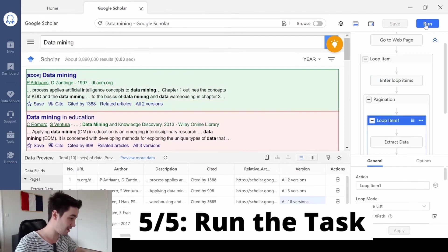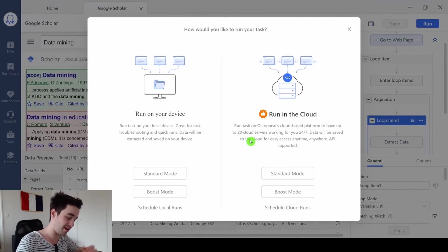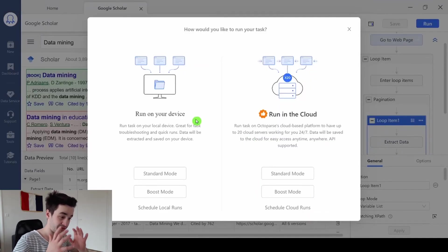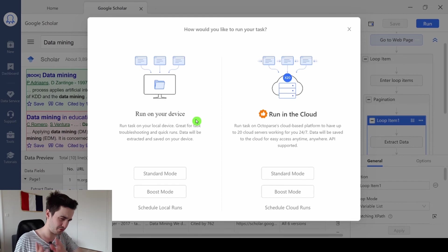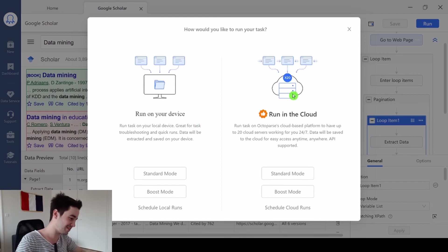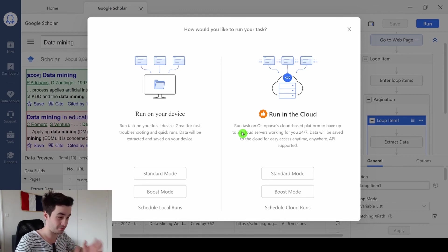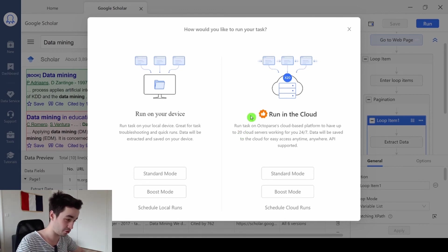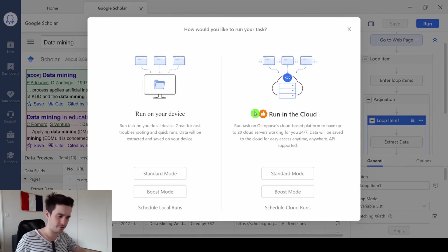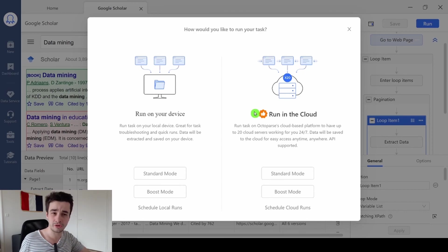We save our task, and we click and run. We have the choice to run our task on our device if we are still with the free version of Octopus, or we can run our task in the cloud. If you want to try the premium version of Octopus out, you've got a 14 days free trial. Make your choice and run your task.